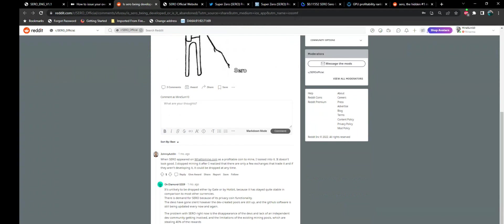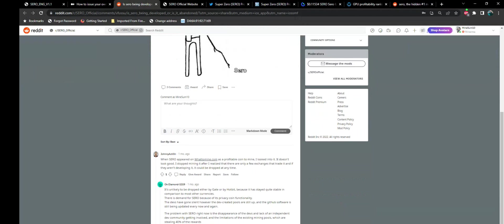I just wanted to read you some of the comments that I noticed. It says, When Cero appeared on What to Mine as a profitable coin to mine, I looked into it. It doesn't look good. I stopped mining it after I realized there are only a few exchanges that trade it. And if they aren't developing it, it could be dropped at any time. But we've got a response here. It's unlikely to be dropped either by Gate.io or Hotbit, because it has stayed quite stable in comparison to most other currencies. There is demand for Cero because of its privacy coin functionality. The devs have gone silent. However, the dev created pools are still up, and the GitHub software is still being updated every now and again. The problem with Cero right now is the disappearance of the devs and the lack of independent dev community getting involved, and the limitations of the existing mining pools, which are stealing 40% of the rewards.